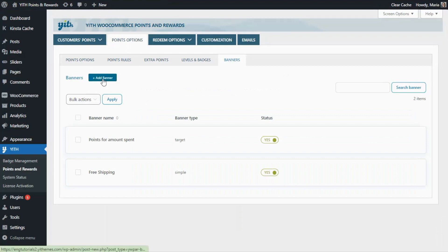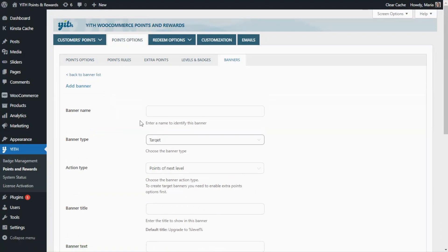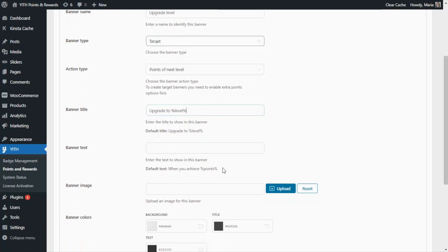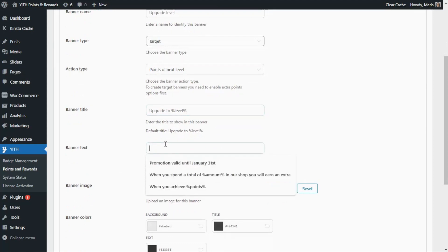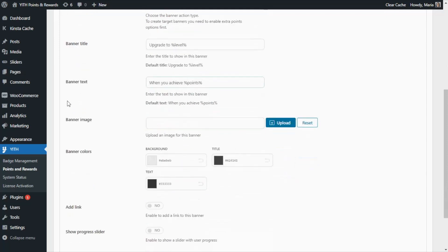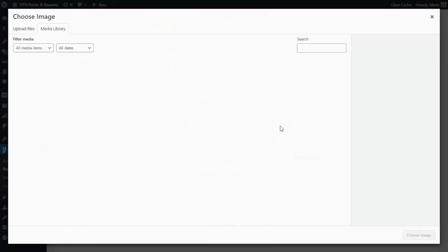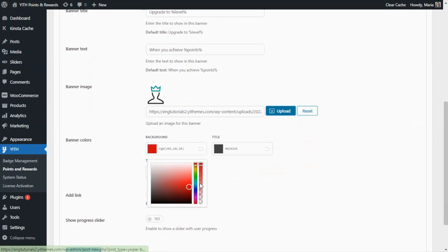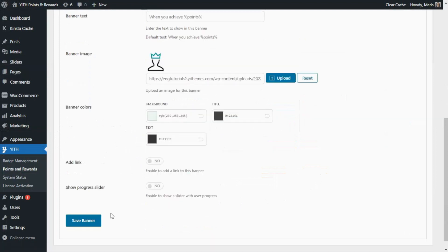Let's go back to our plugin to continue with the other two examples for this type. We click Add Banner to create our next example. For the banner name I'm going to enter Upgrade Level. We have the target banner type selected, and for the action type I'm going to work with the points of next level. For the banner title and text, I'll copy and paste the default options available. You can also enter your own custom message in these fields. I also want to include an image. For the background color, let's go with a light blue. We save the banner.